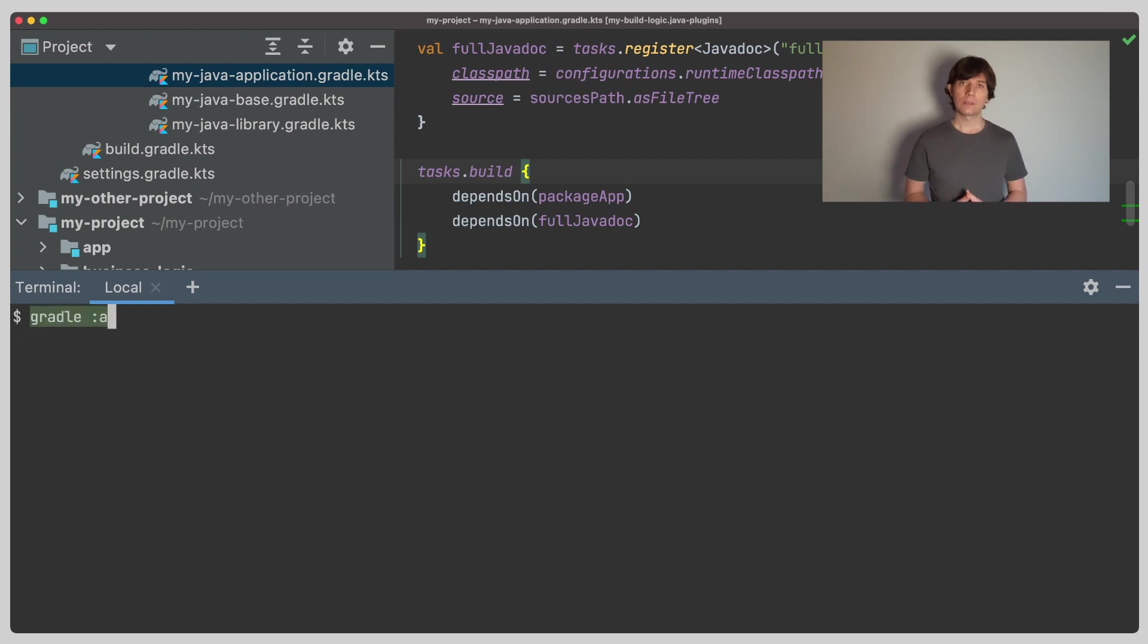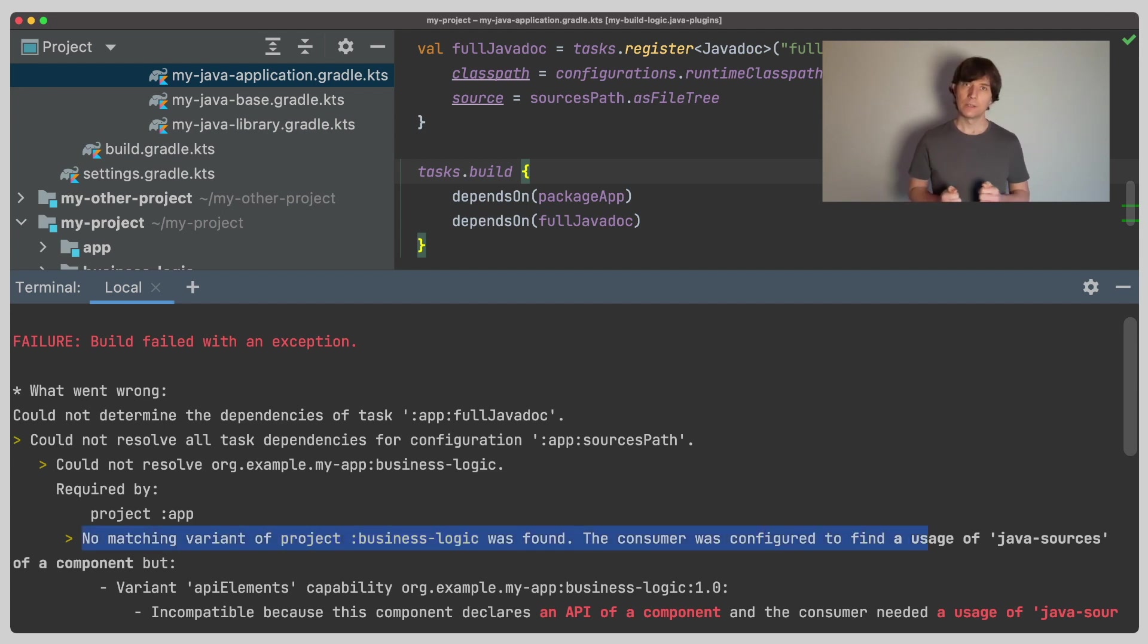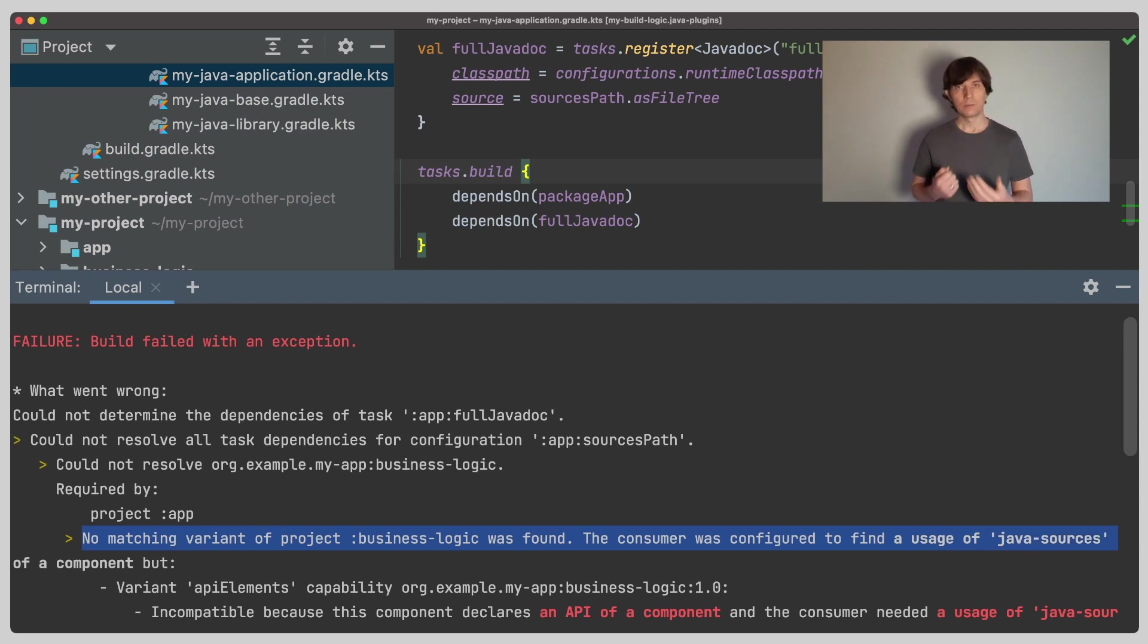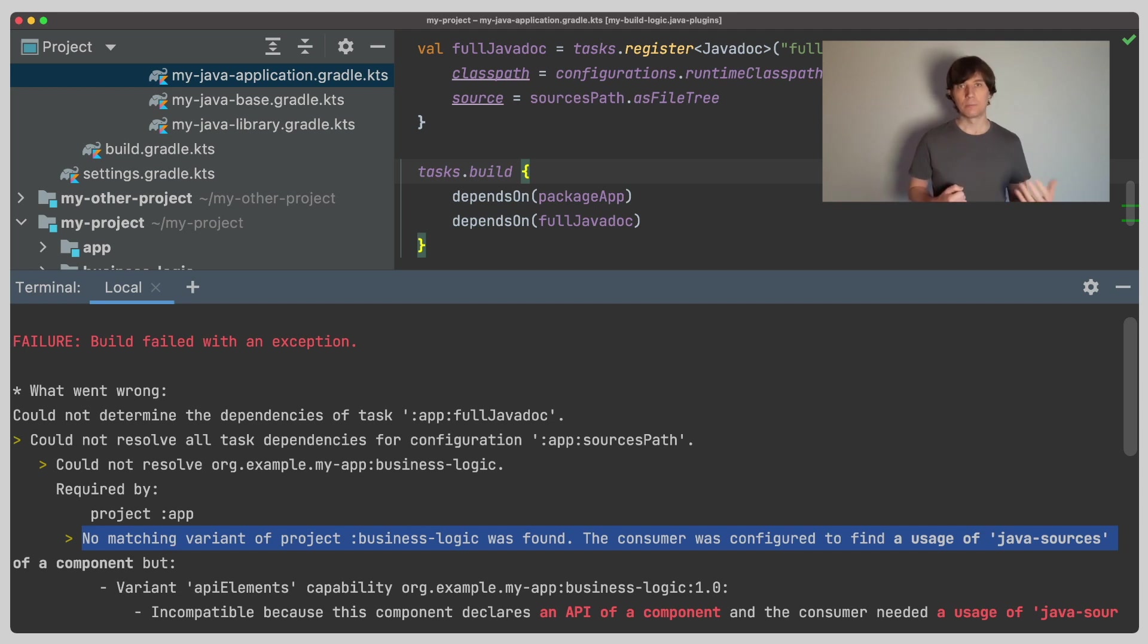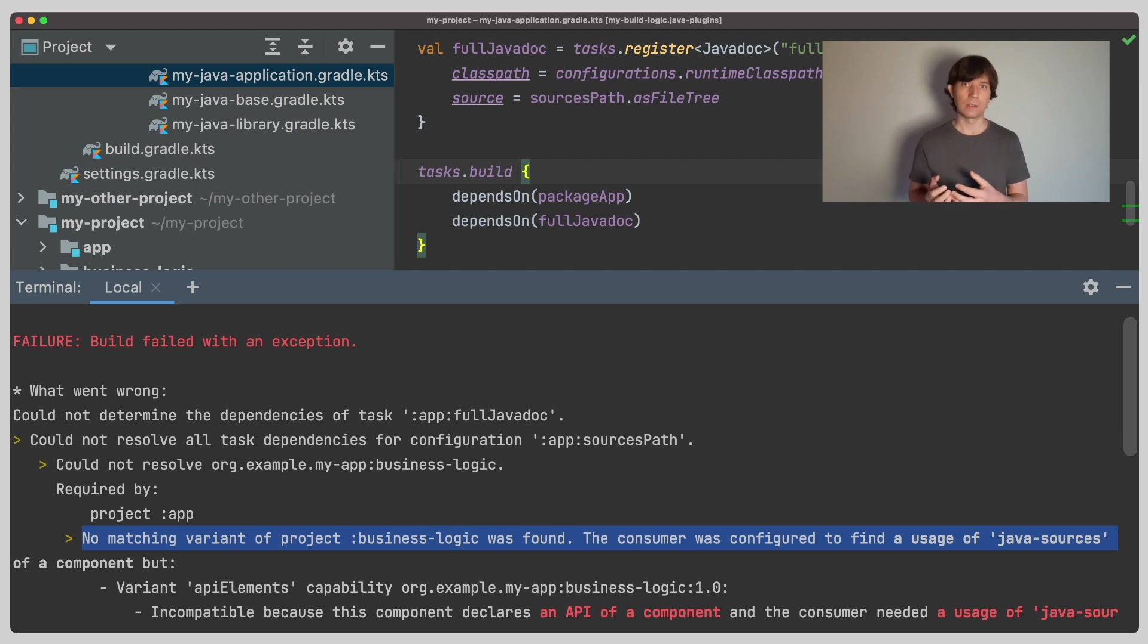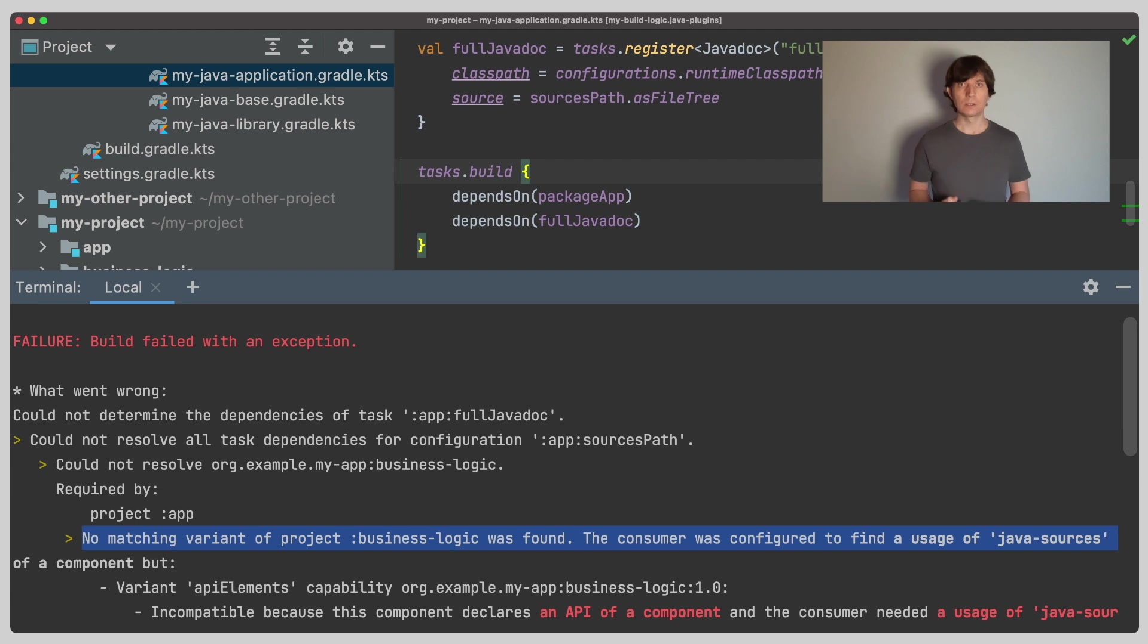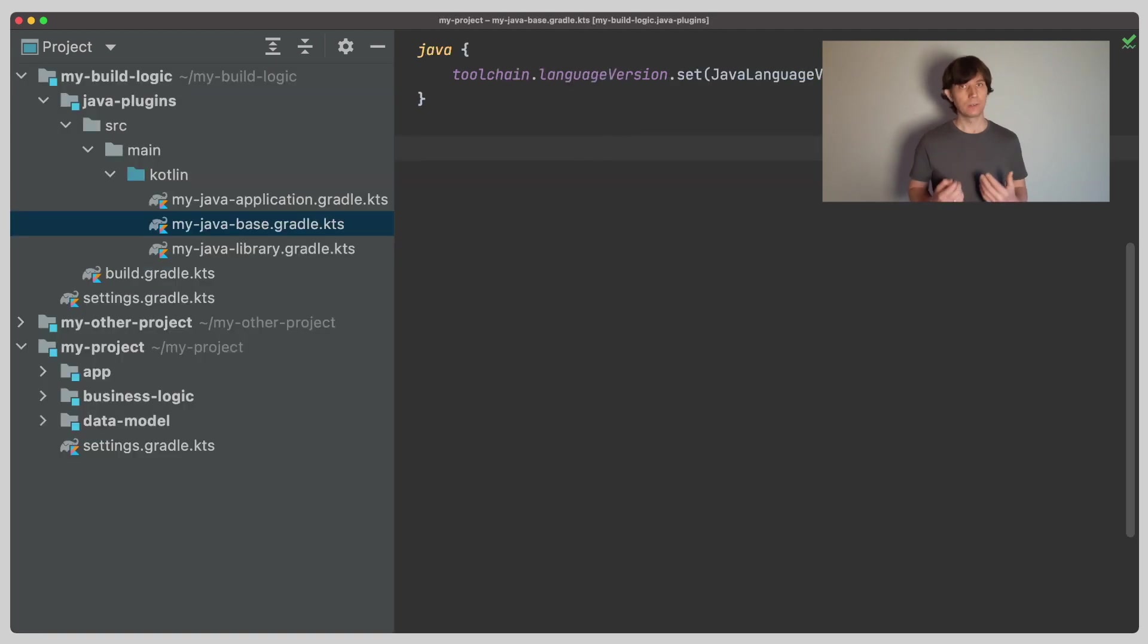So if we ask Gradle now to build as our full JavaDoc, it will give us an error that it can't find the Java sources variant in our other projects. This is because in contrast to the classes or the jar files, the source code is not made visible or exported by the other projects. Making certain artifacts and dependencies visible as one thing I can use in a consumer is called a variant in Gradle or technically a consumable configuration, which we've also talked a little bit before in other videos. So in this case, the consumable configuration or the variant that provides the source code is missing from all our projects.